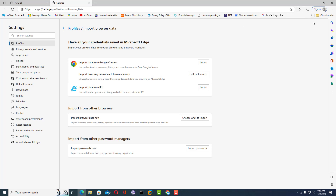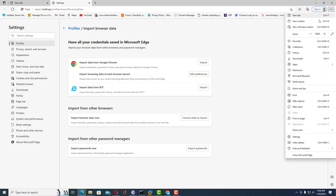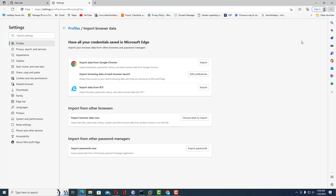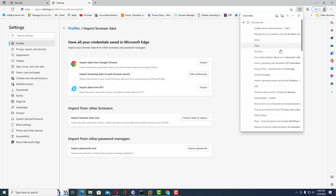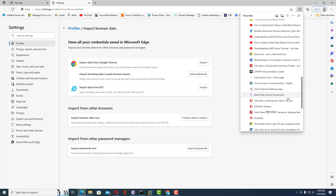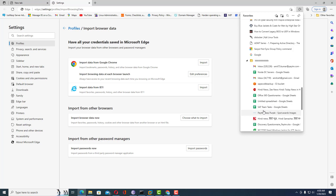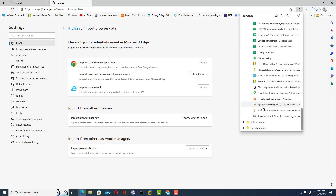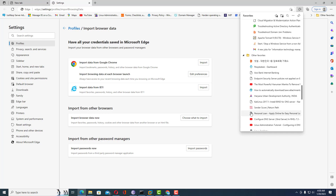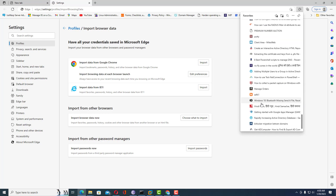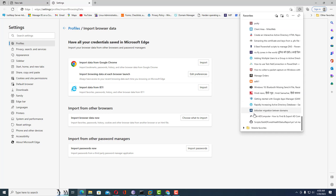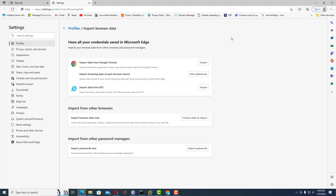Once you click Open, you are done. Go to Favorites and you can see your bookmarks have been imported as a folder — the same folder you created inside Google Chrome. Now all your bookmarks are available in Microsoft Edge. This is the method you can follow to import bookmarks into Microsoft Edge.